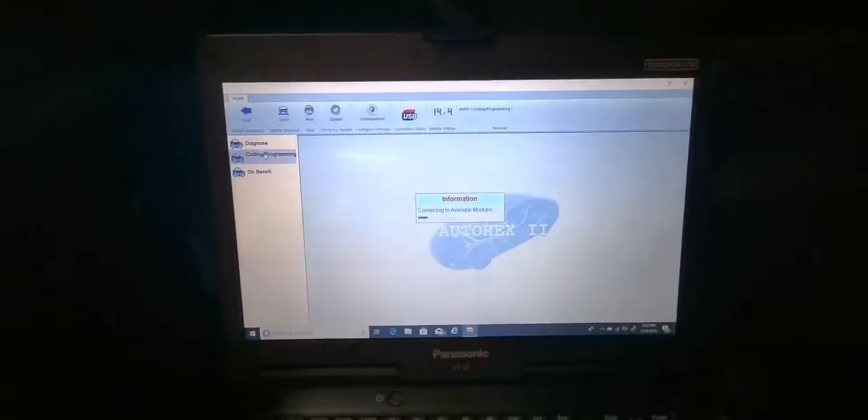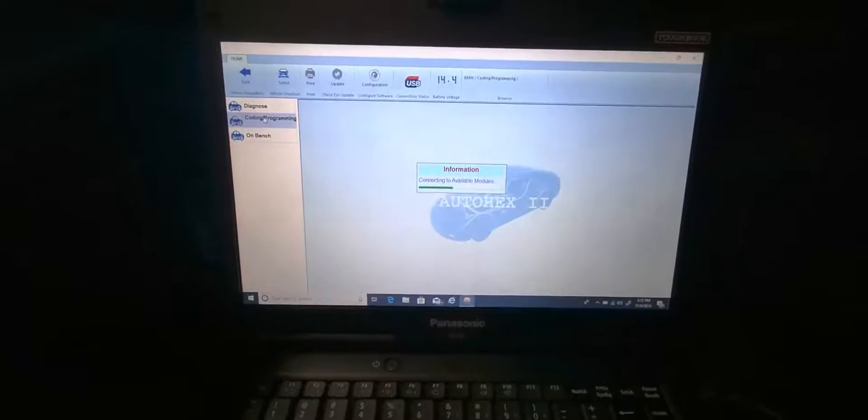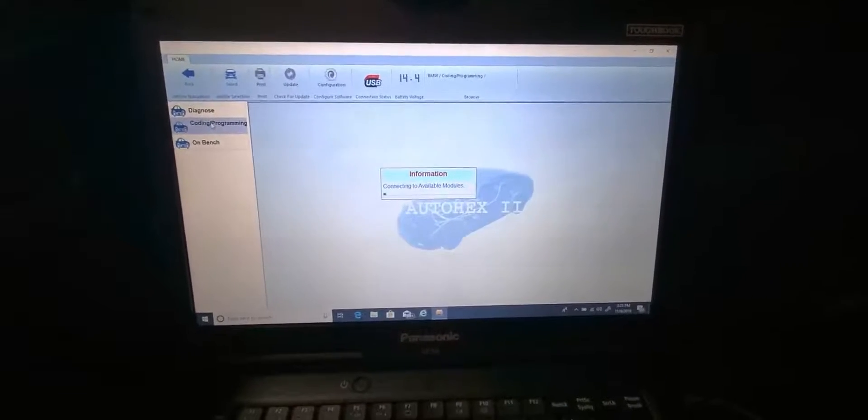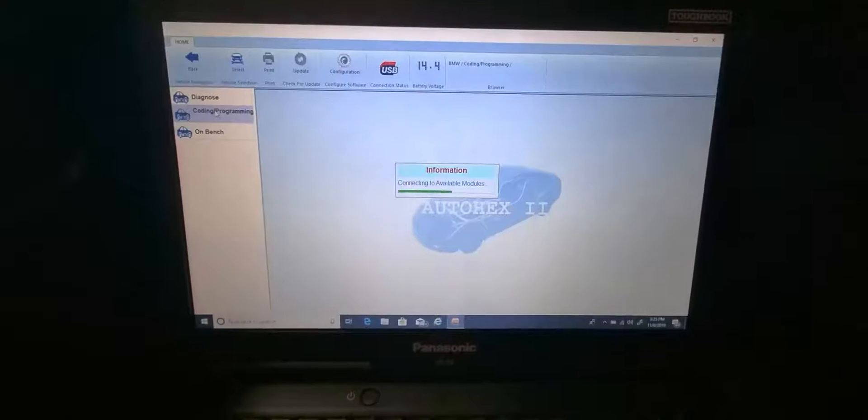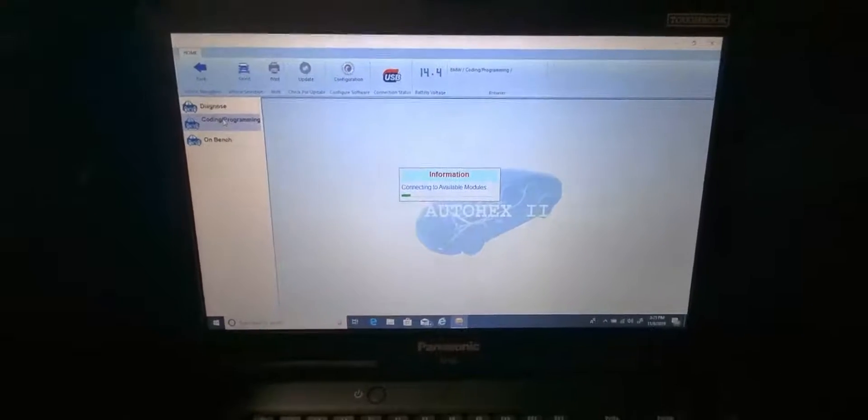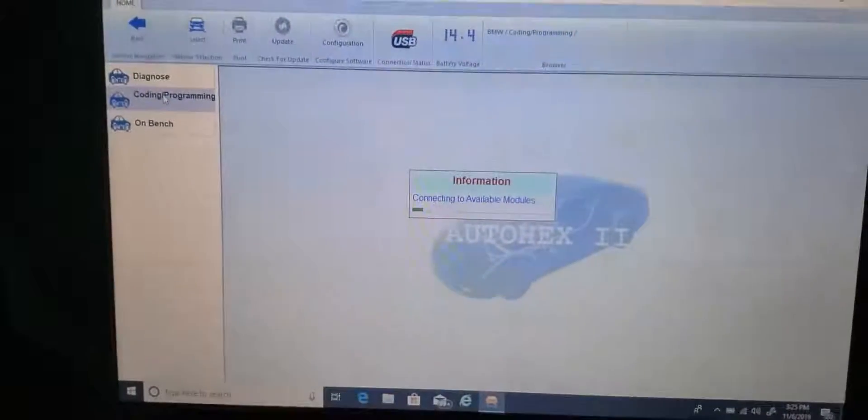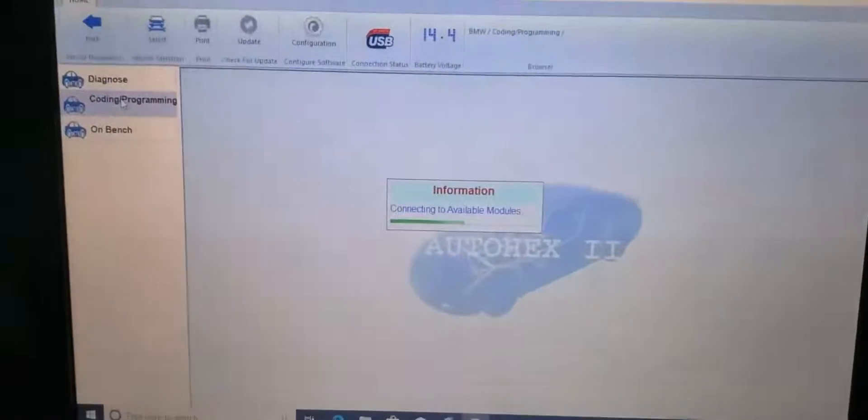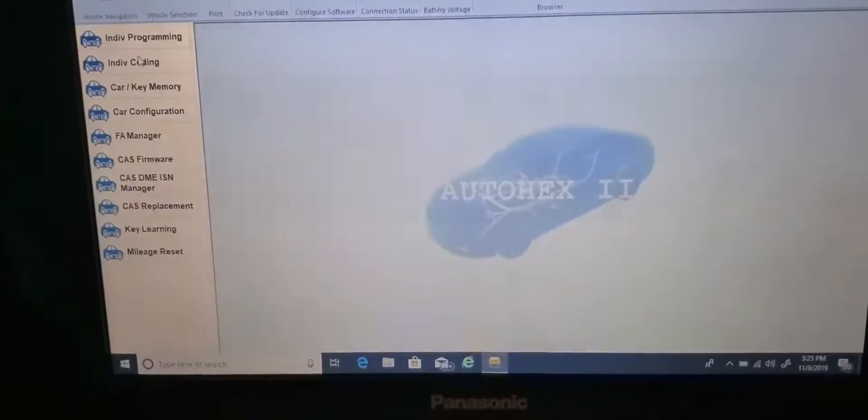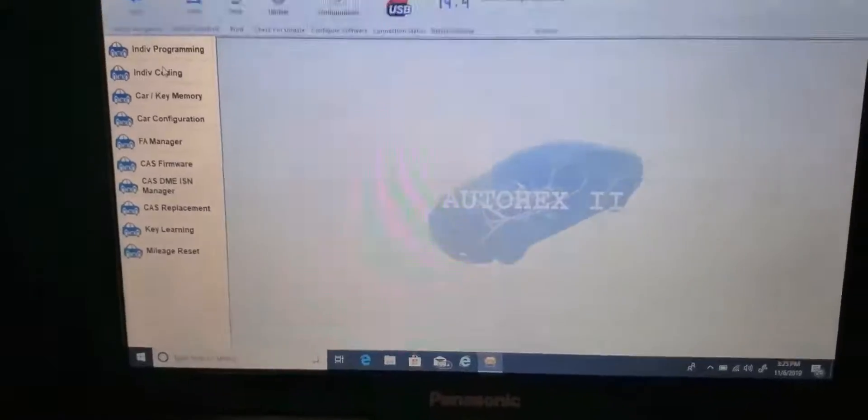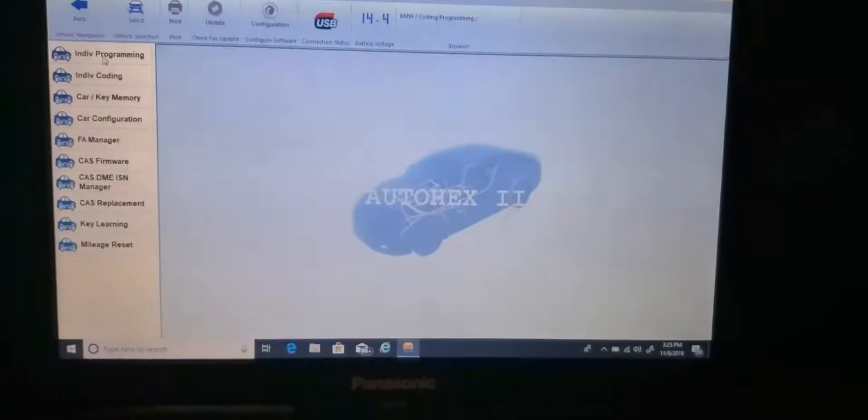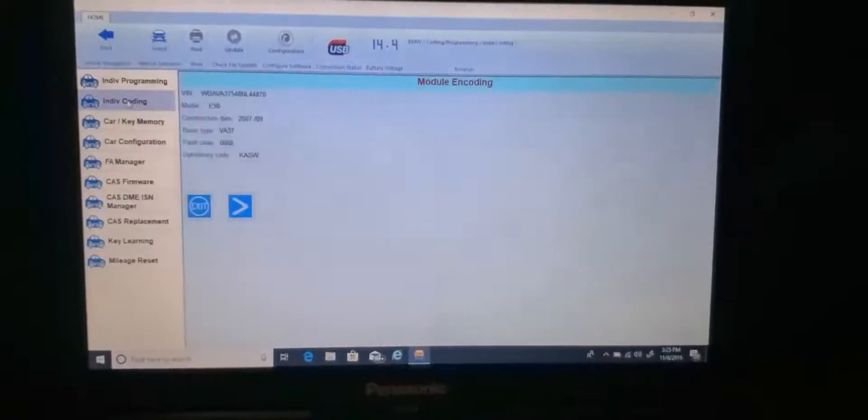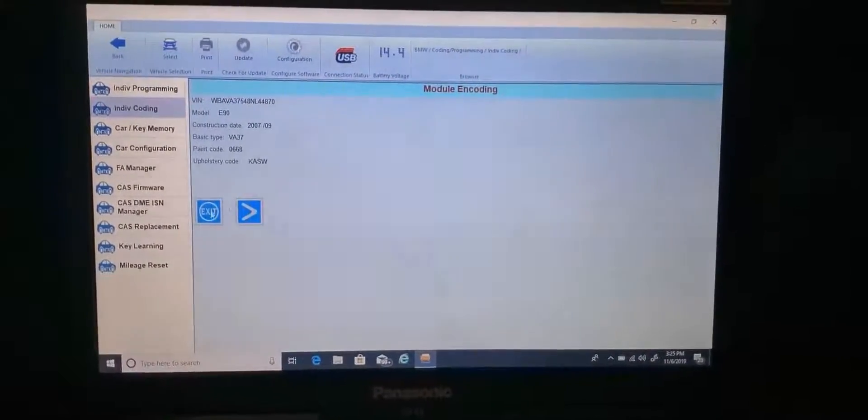Coding steering angle sensor. What do you want this one? I am just programming the steering angle sensor. They changed this. I did a 2015 FEM module with this. This is the body control module. You're going to go to coding, right? Yeah, steering angle sensor. It needs to be programmed. No, just coding.